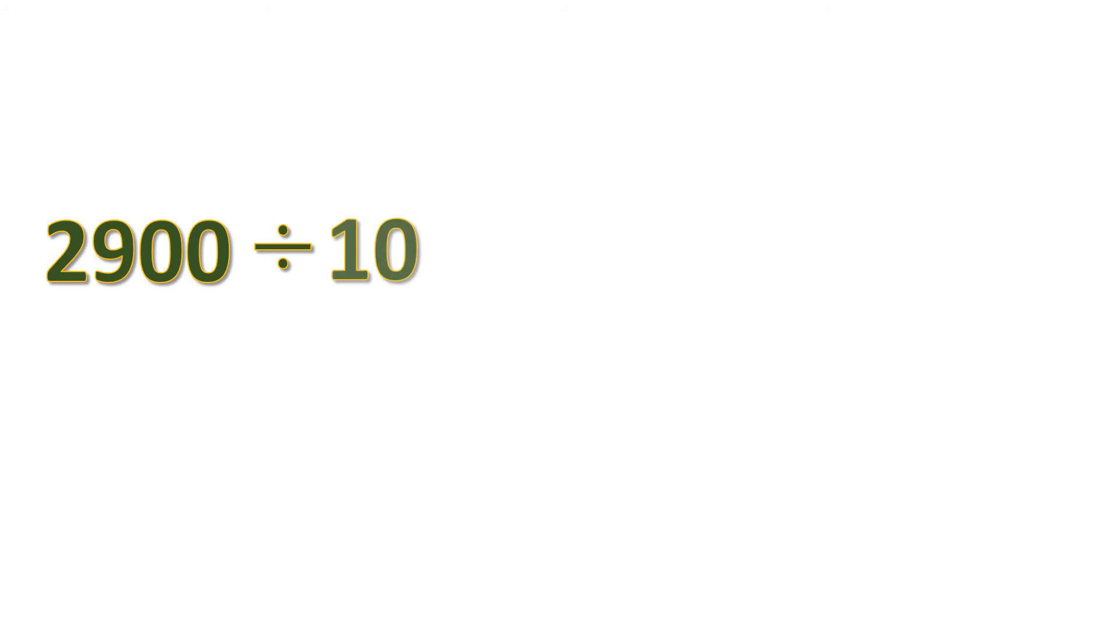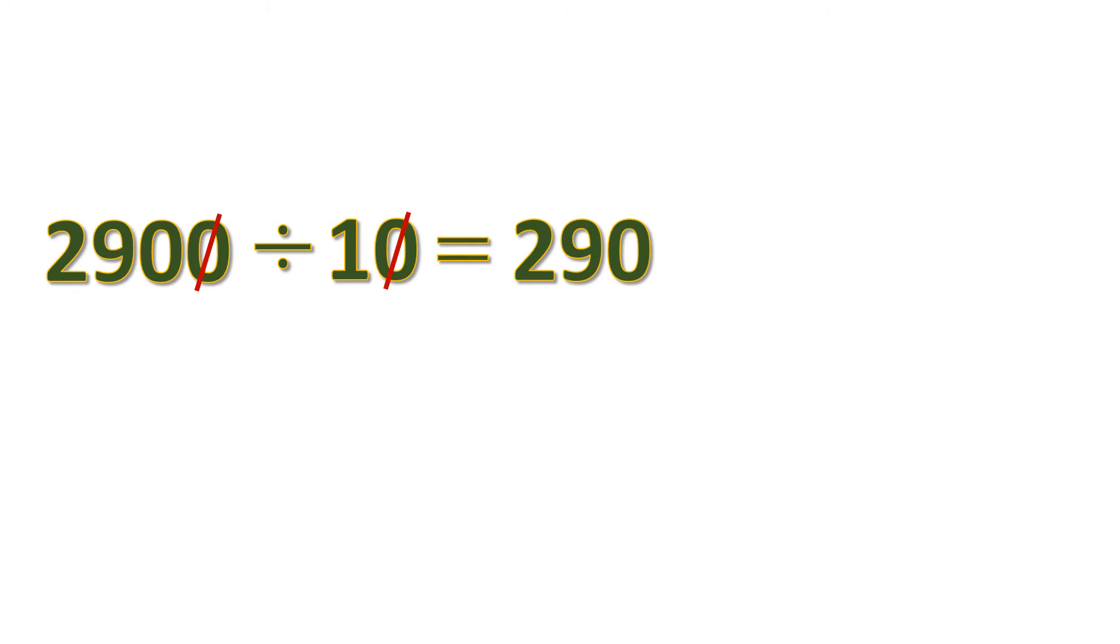Another example: we have a 4-digit number, 2,900 divided by 10. We cancel a pair of zeros. What's left is 290 divided by 1. Any number divided by 1 is just itself. So the answer is 290.